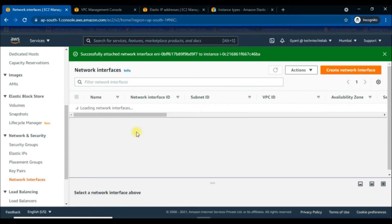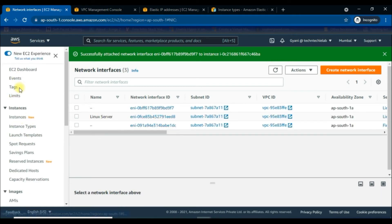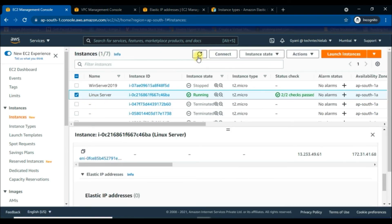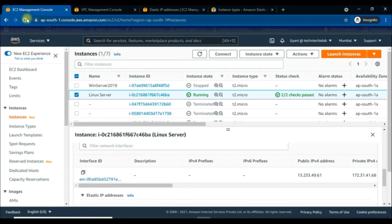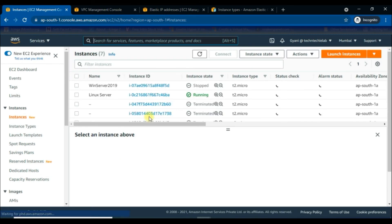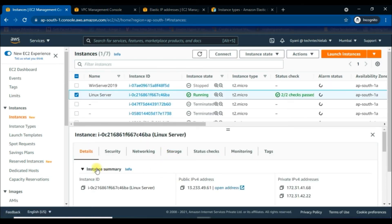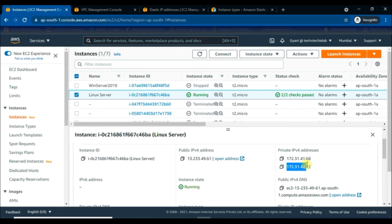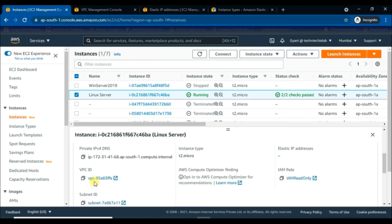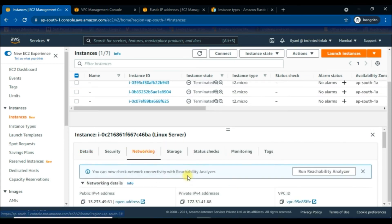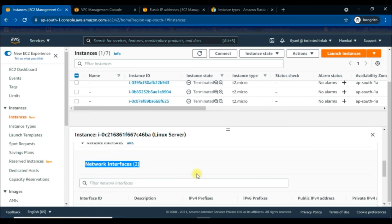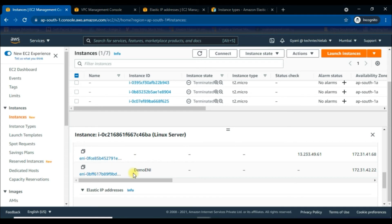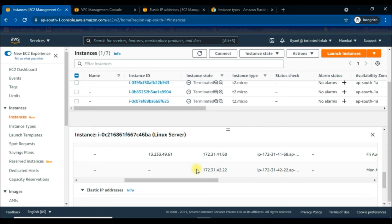We have successfully attached the network interface to the Linux instance. Now move back to the Instances tab and select the Linux Server instance. You can see only one network interface right now — no worries, we have to reload the browser to get the updated view. After refreshing, we can see two private IP addresses, which means the Elastic Network Interface is connected to this instance. Go to the Networking tab to cross-check — yes, it is now showing two interfaces, including the demo-eni with its private IP address and private DNS.